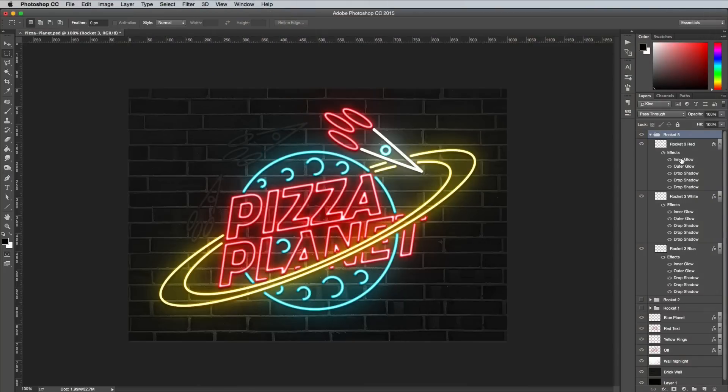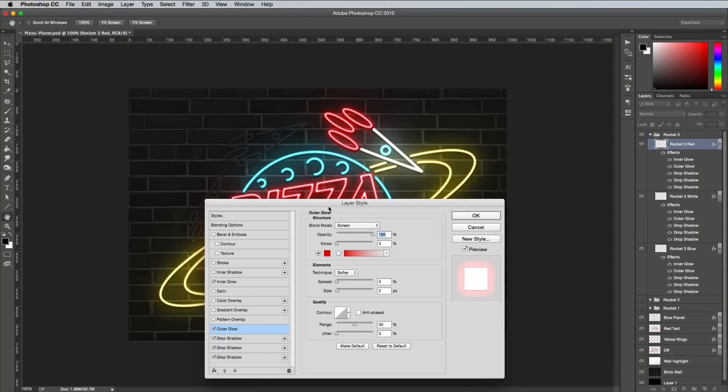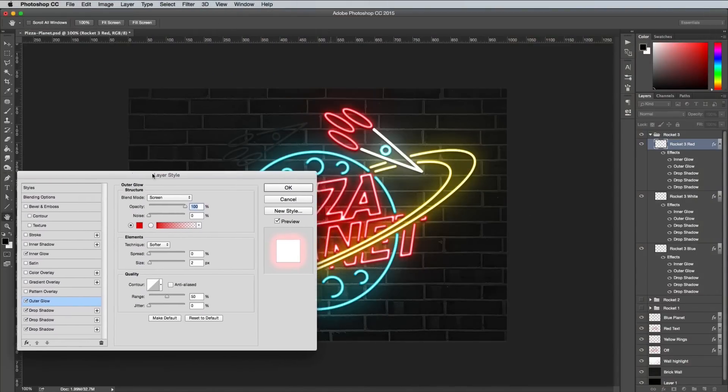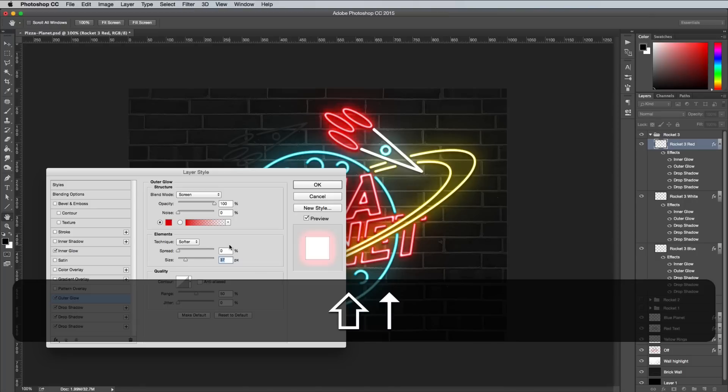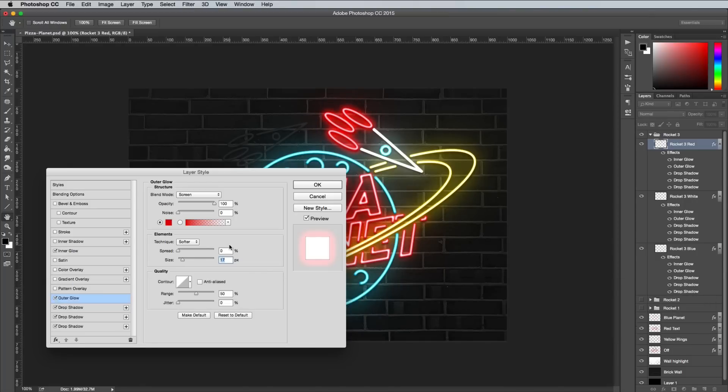You can change the numeric values with the cursor keys. Whenever you're adjusting any numerical figures in any of the fields within the various panels, use the up and down cursor keys to incrementally increase or decrease the number, or hold the Shift key to count in tens.